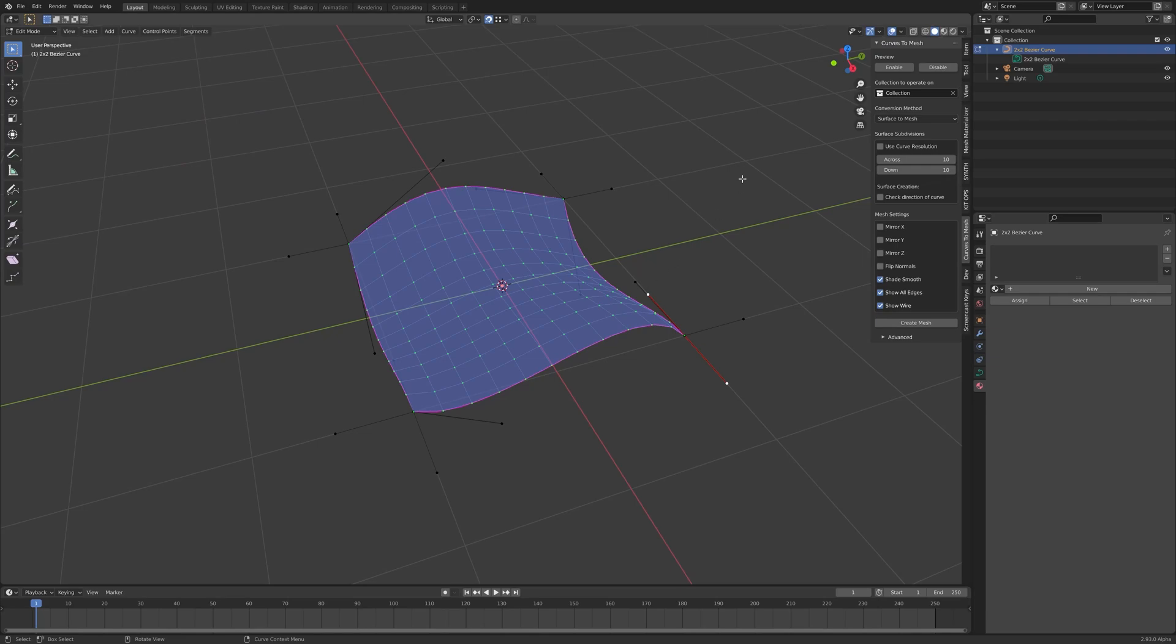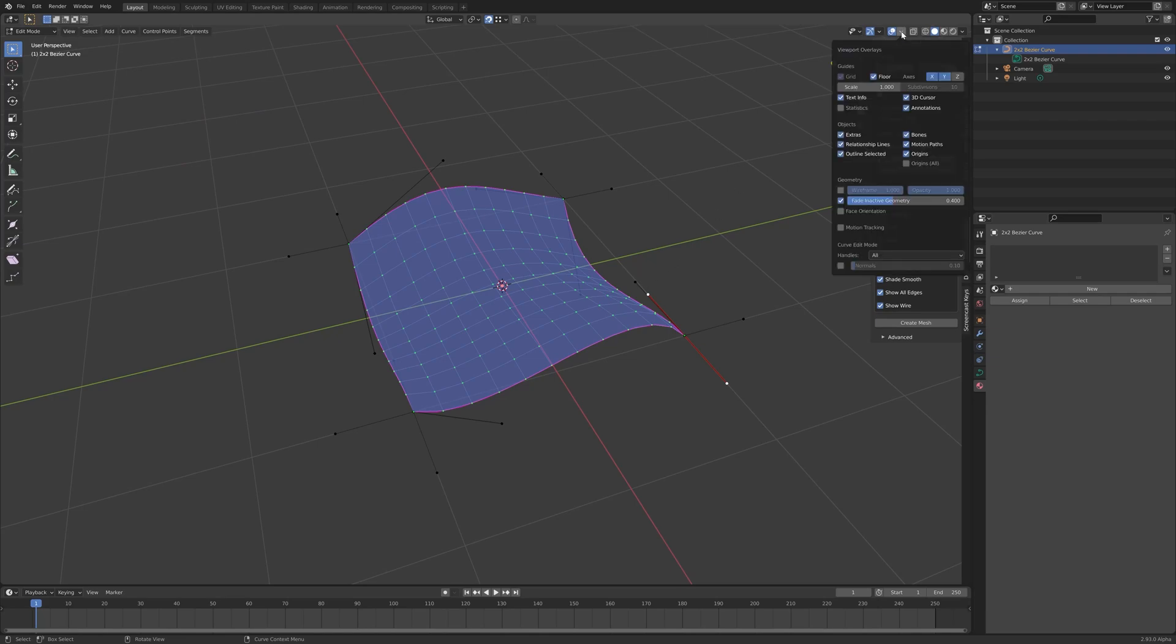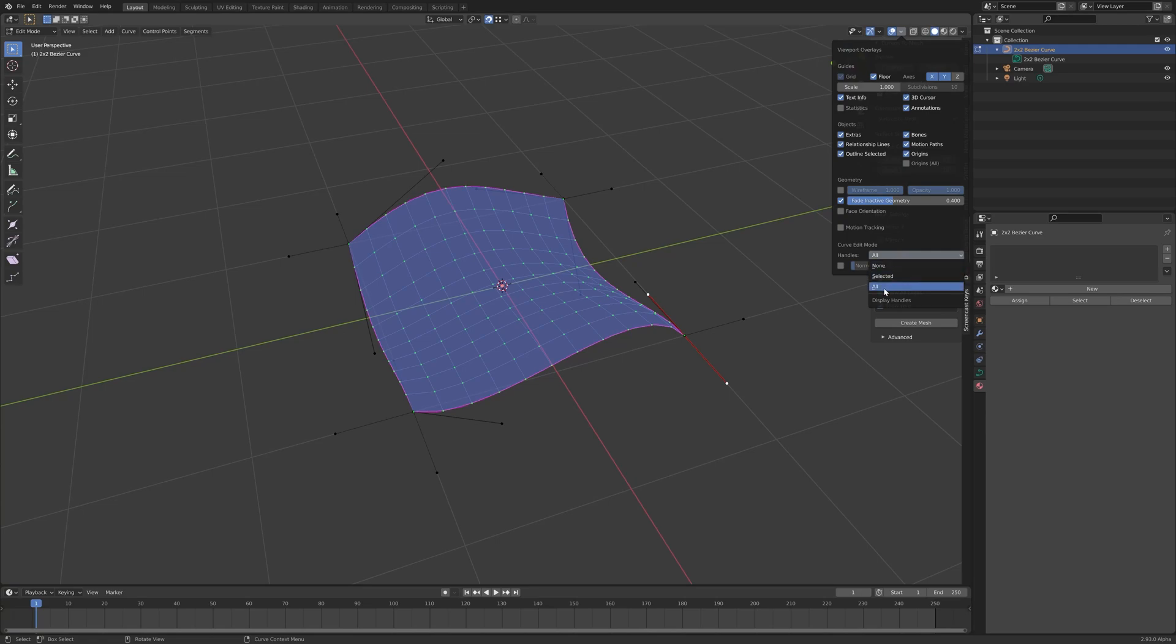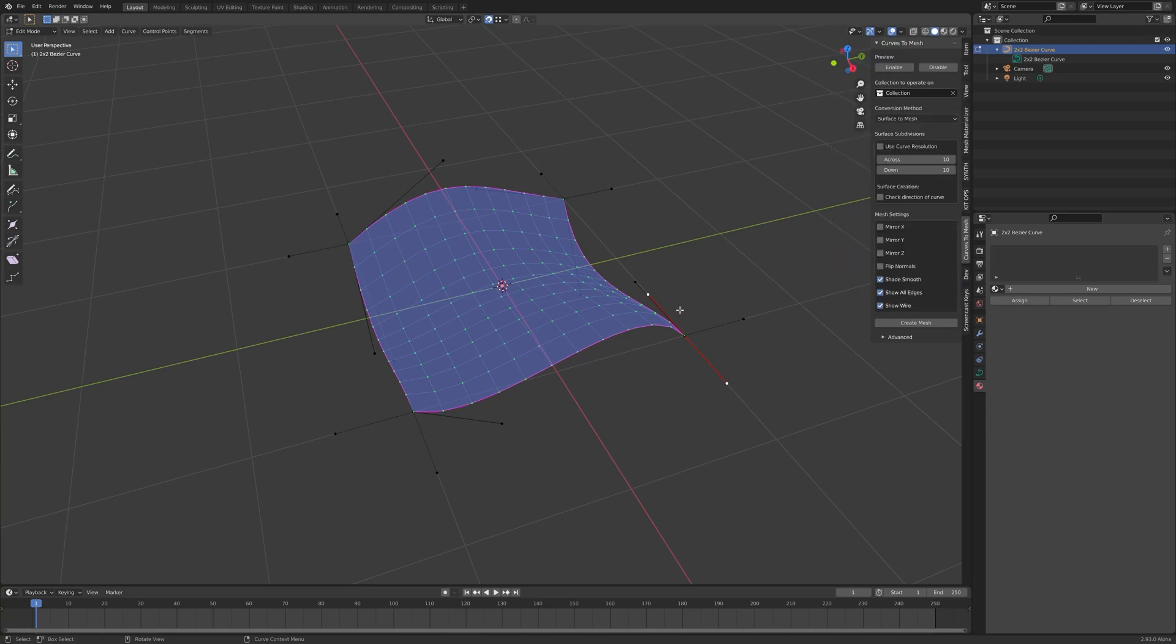And finally, for displaying, if you go to the viewport overlays panel on the top right hand side and make sure that the handles all setting is set so that you see all the control handles at once, not just one that is selected, which was the default.